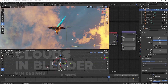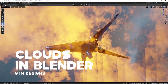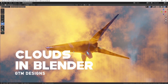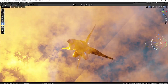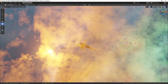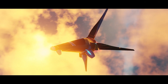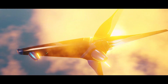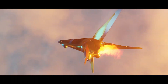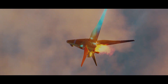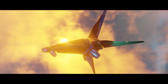Hey, what's up guys, welcome to a brand new tutorial of GTM Designs. In this video we are going to see how to create a sky scene planner using volumetric nodes. We are going to create clouds and render with Eevee rendering. By changing some settings, we can make the volumetric rendering in Eevee more realistic.